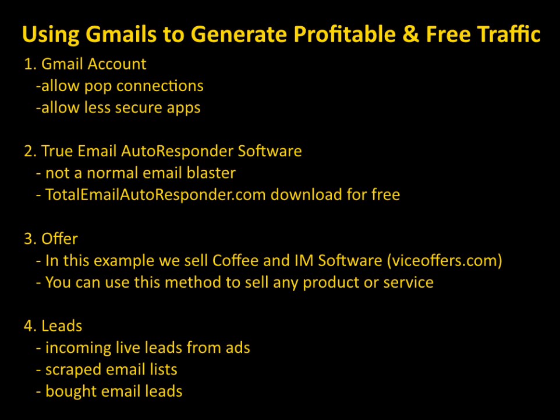The second thing that you need is a true email autoresponder software. This isn't like your normal email blaster where you can upload some leads and send out a hundred emails real quick. This is a little different. It's more of a multi autoresponder that creates these lifelike conversations. For the sake of this video we're going to be using the Total Email Autoresponder which you can go to their website and download for free. It's the only software that I use for these kind of campaigns and there's nothing really out there that can do what this software can do.